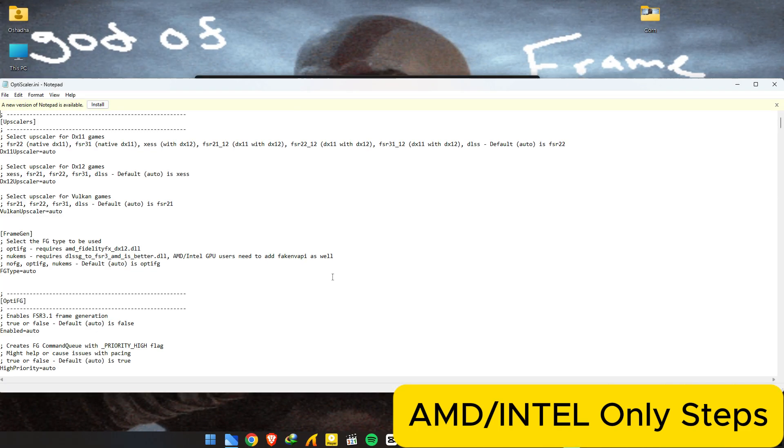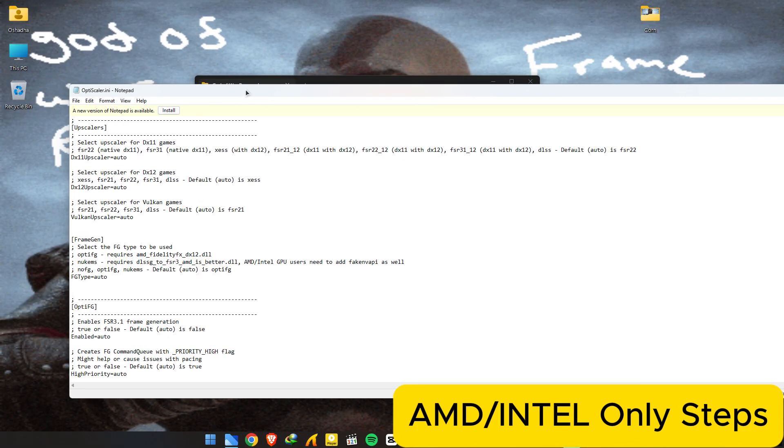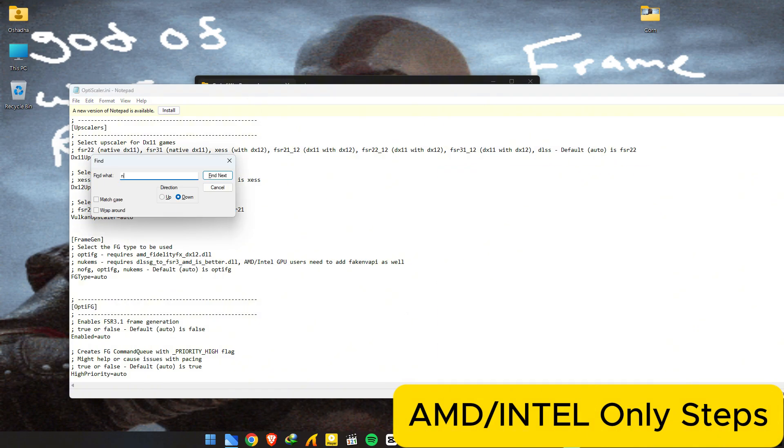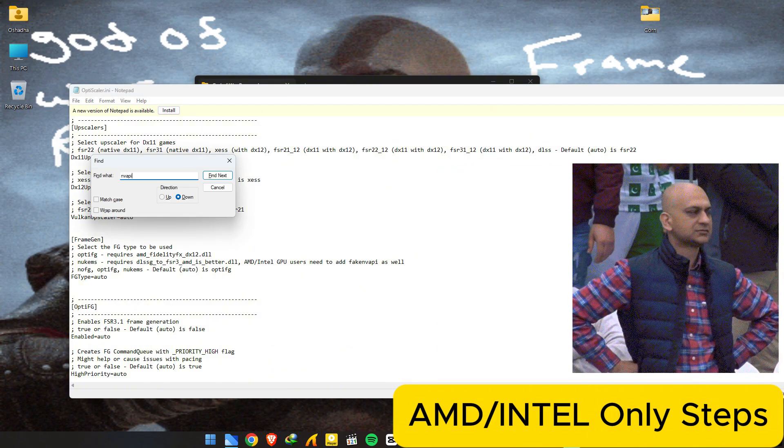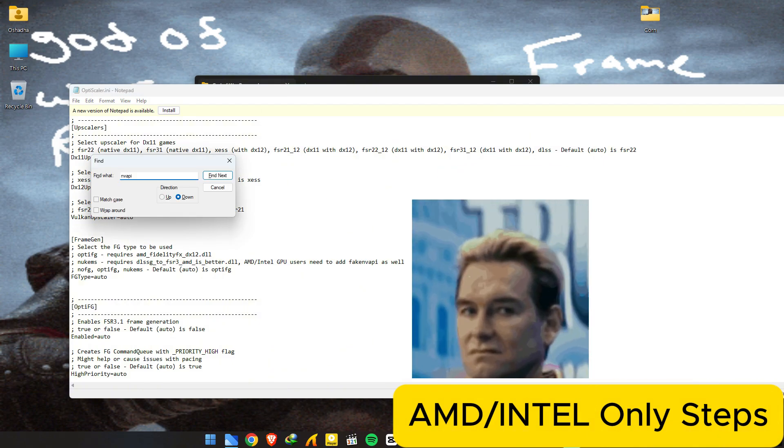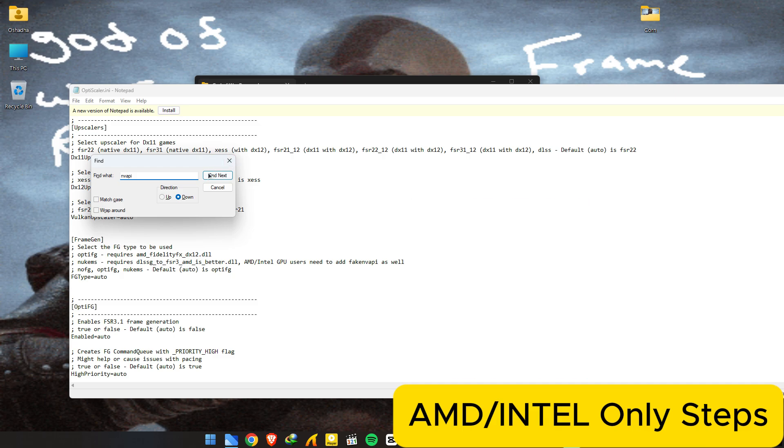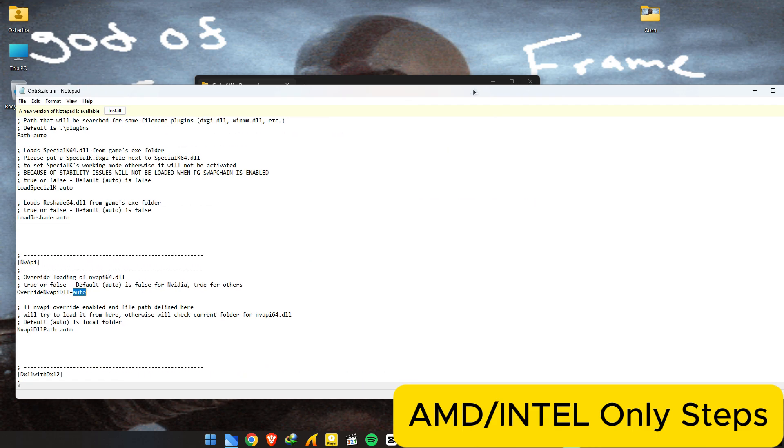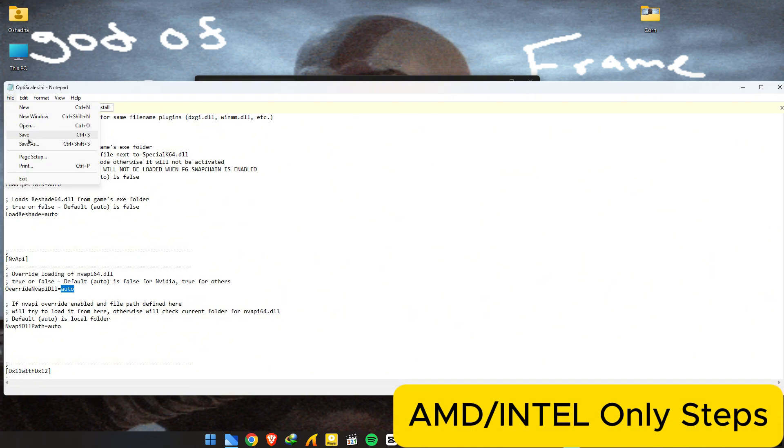Find your OptiScaler.ini file and search for nvapi. In this nvapi category, set override nvapi dll to true. Save and close the file.